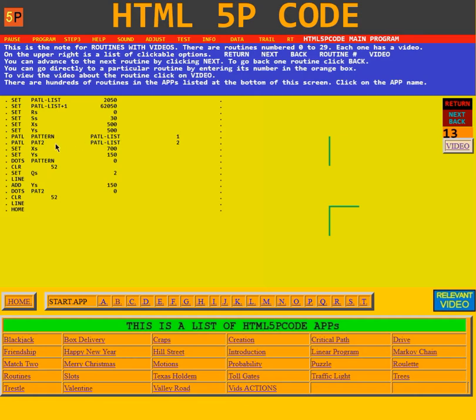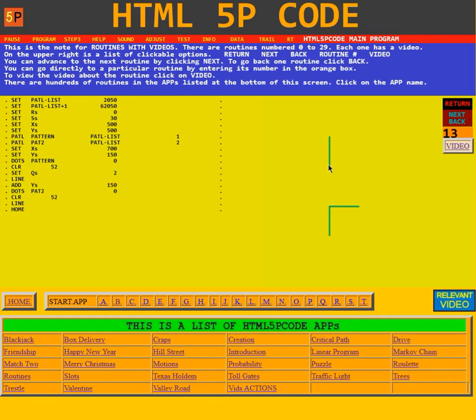The second time it's going to build another pattern called PAT2 and it's going to use both of the values. It then sets an XY position of 700, 150. That's the bottom of this line here.